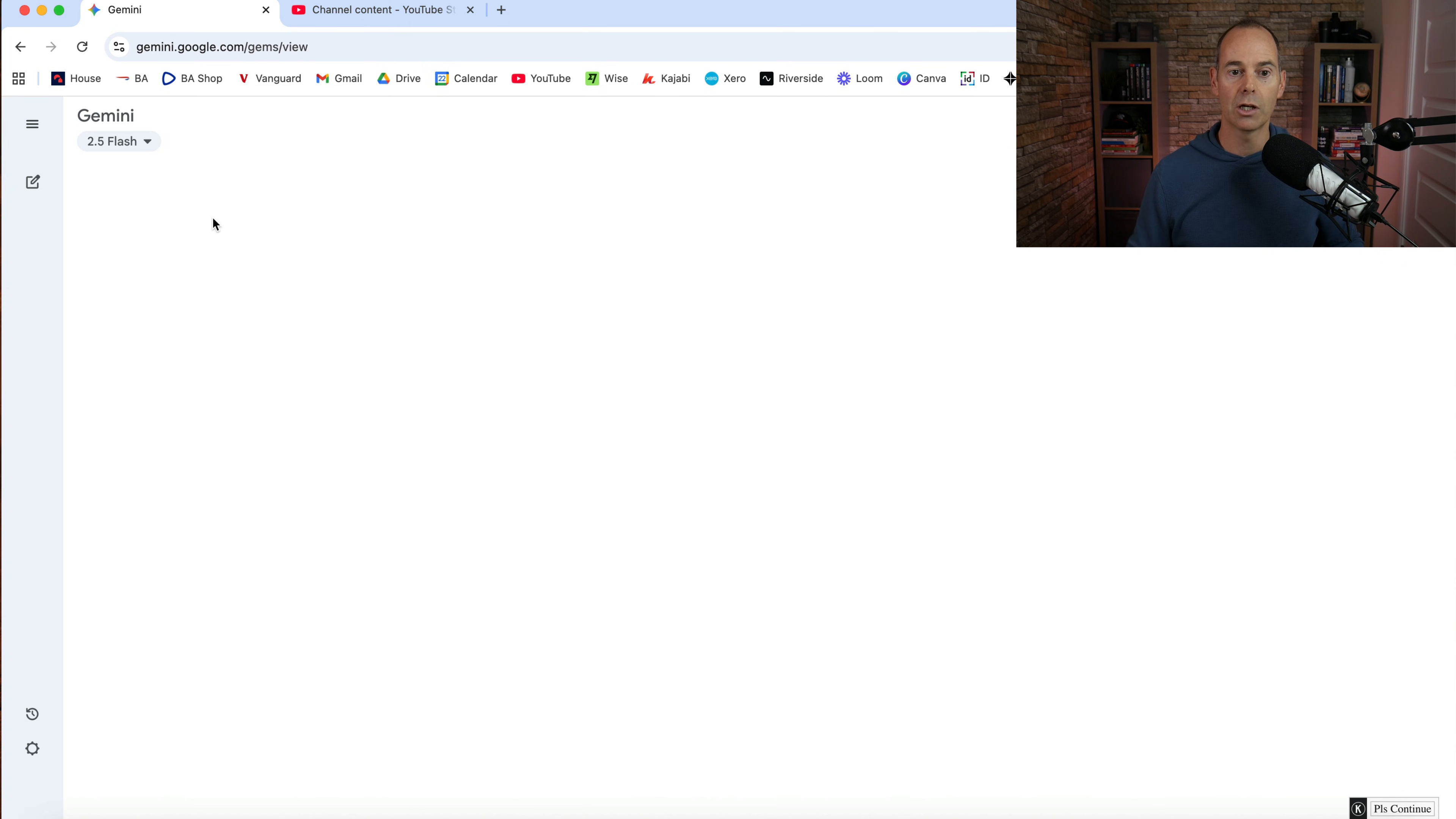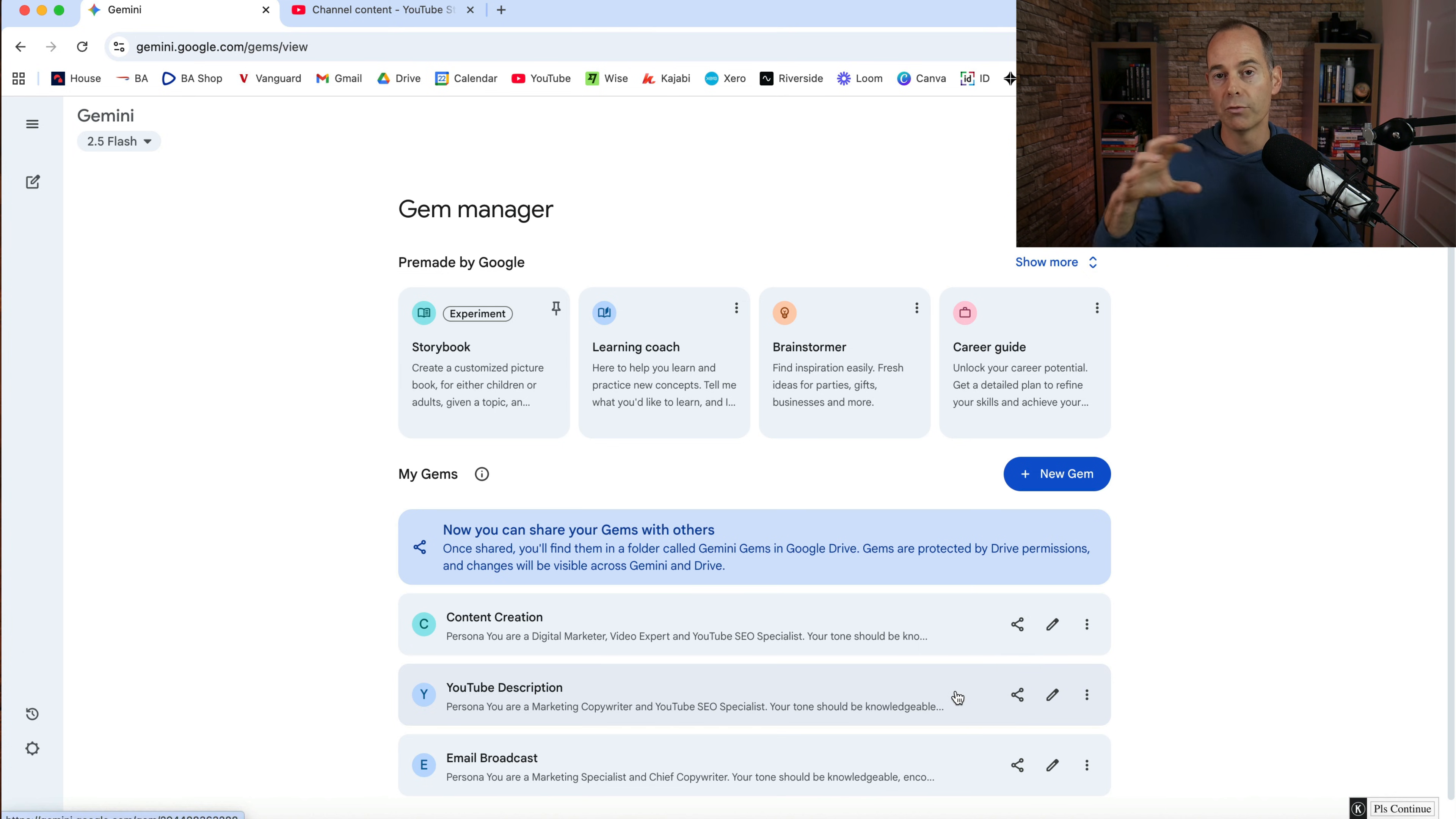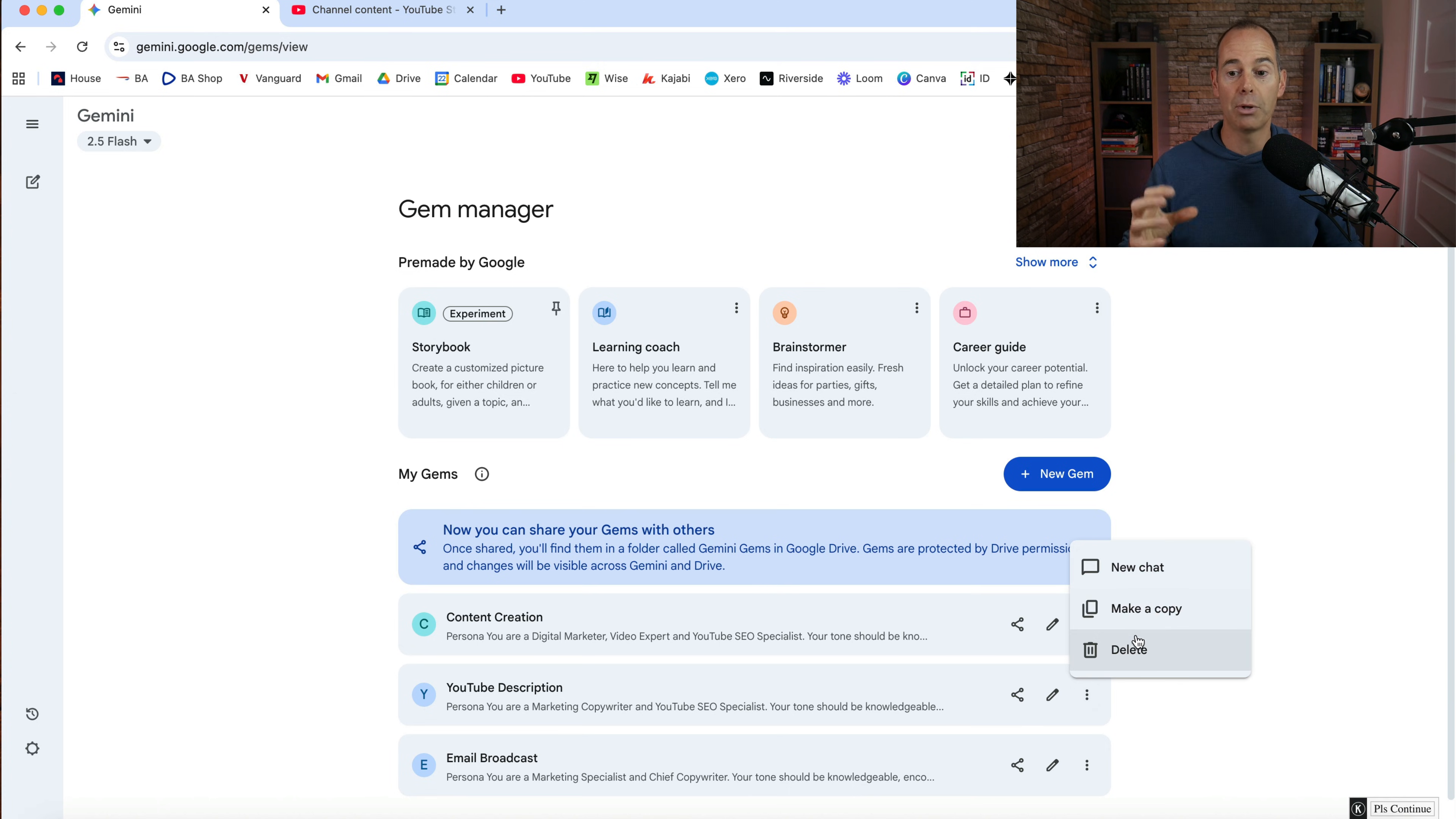But I'm just going to go back and I'm going to show you exactly how I would use it to let's say go for YouTube description. Here you can either share this with someone in your team or someone outside your team. Once you've created this gem, you can share it with them and then give them prompts to actually put in. You can edit this current gem or some options here. You can just start a new chat straight away. You can make a copy so you can build out your next gem from this template or you can delete it.